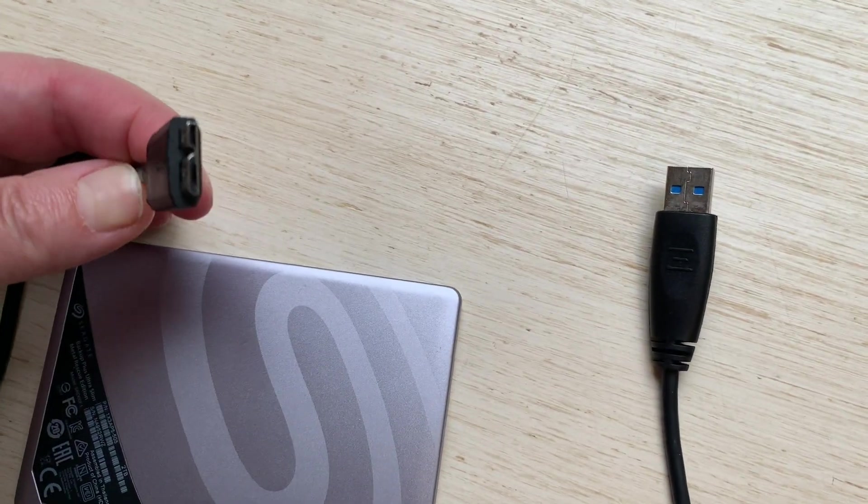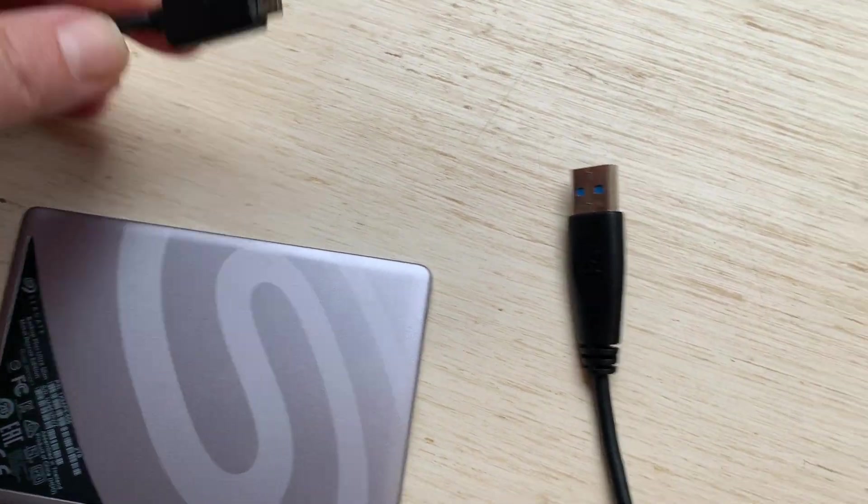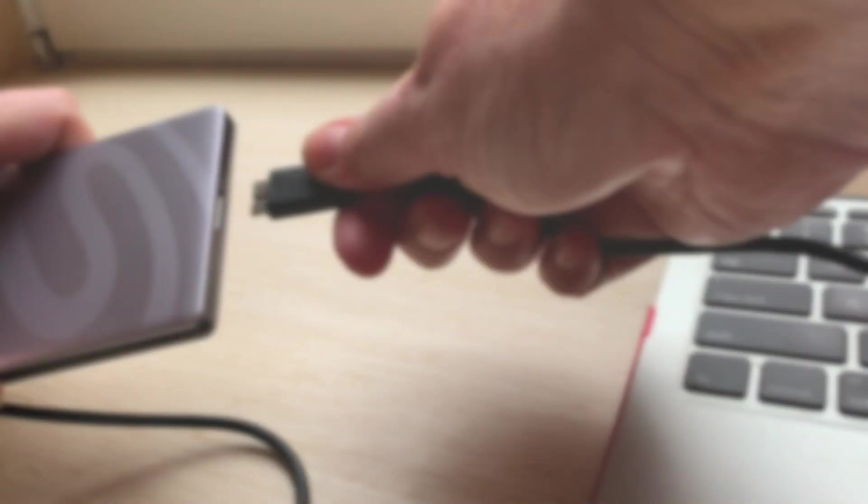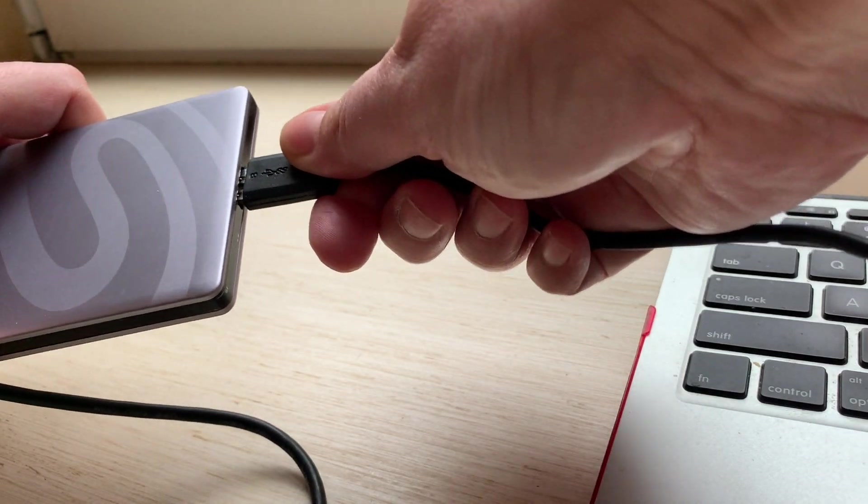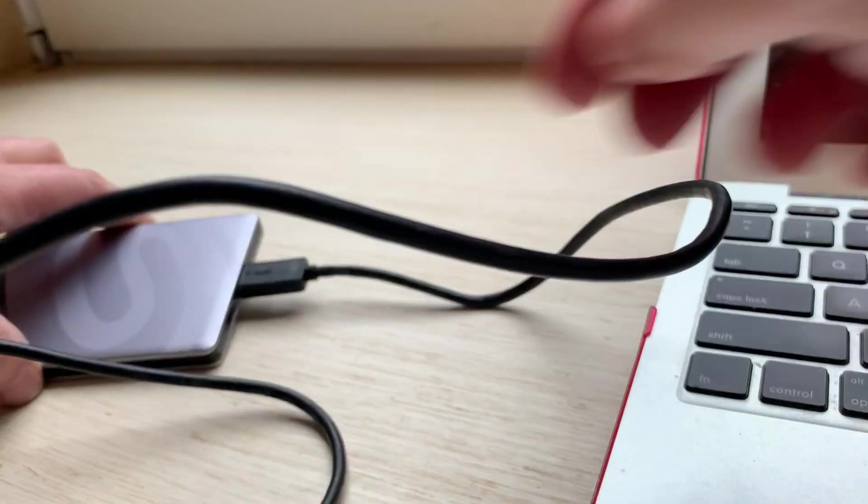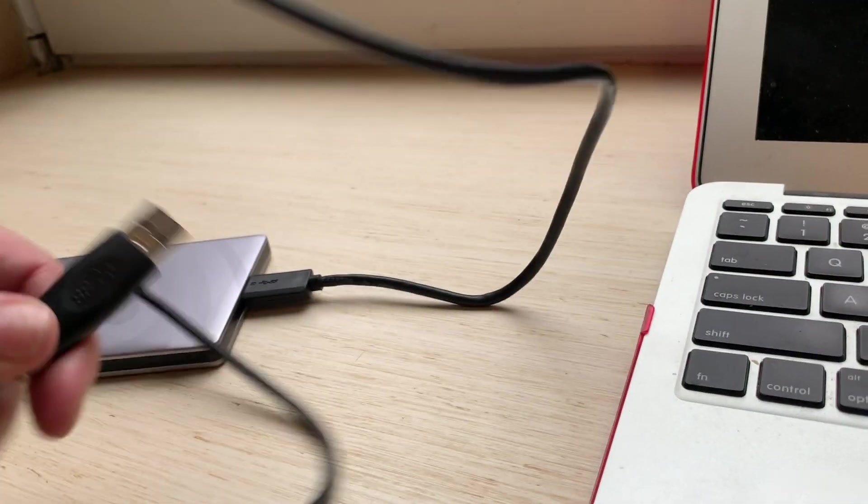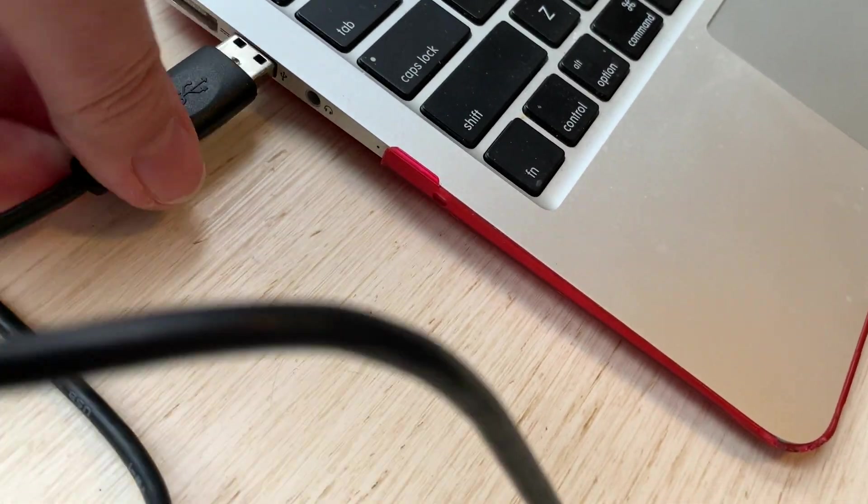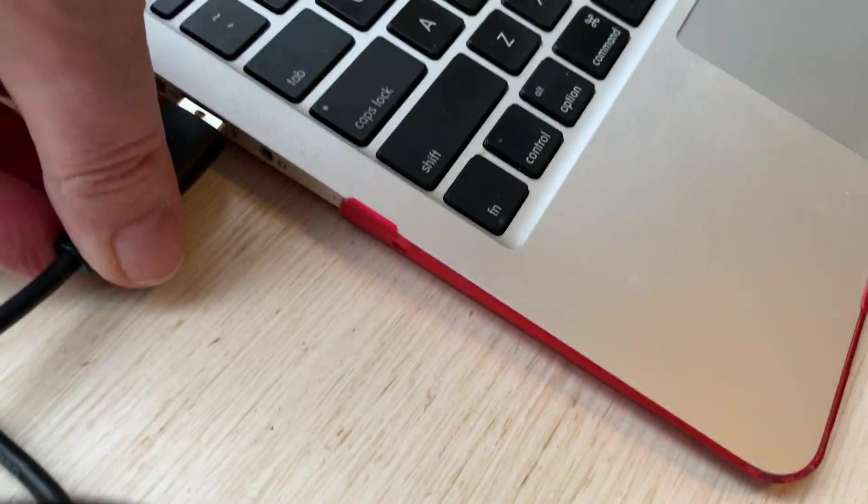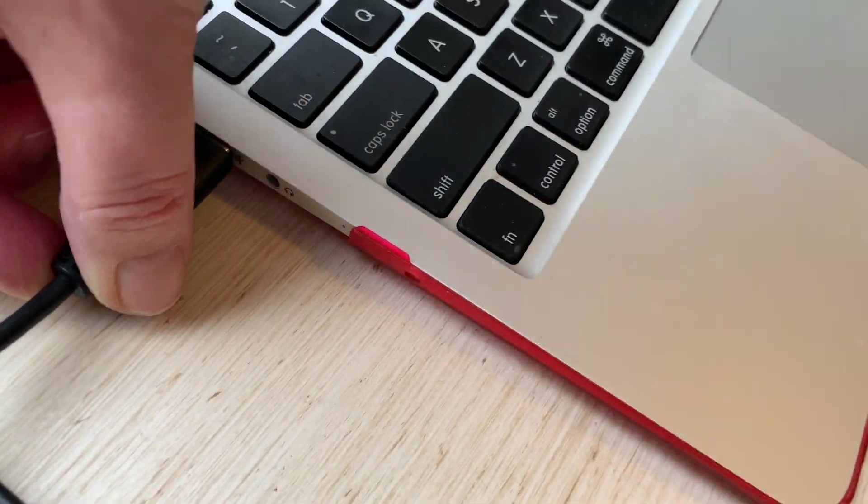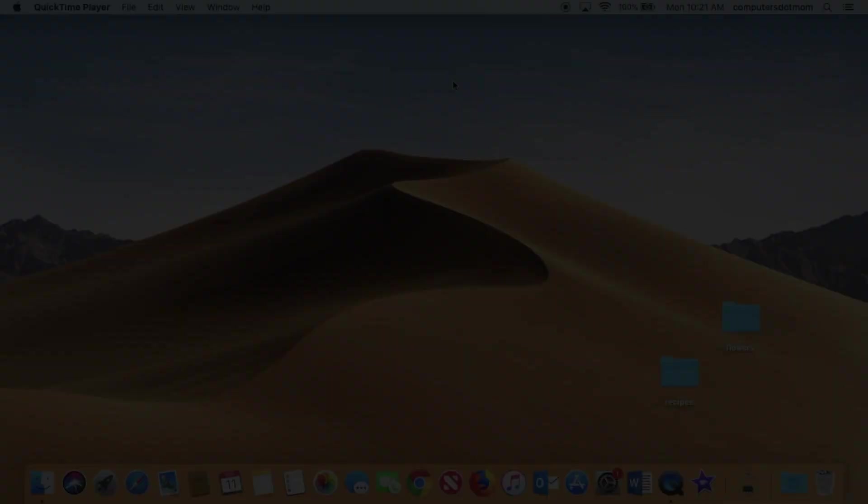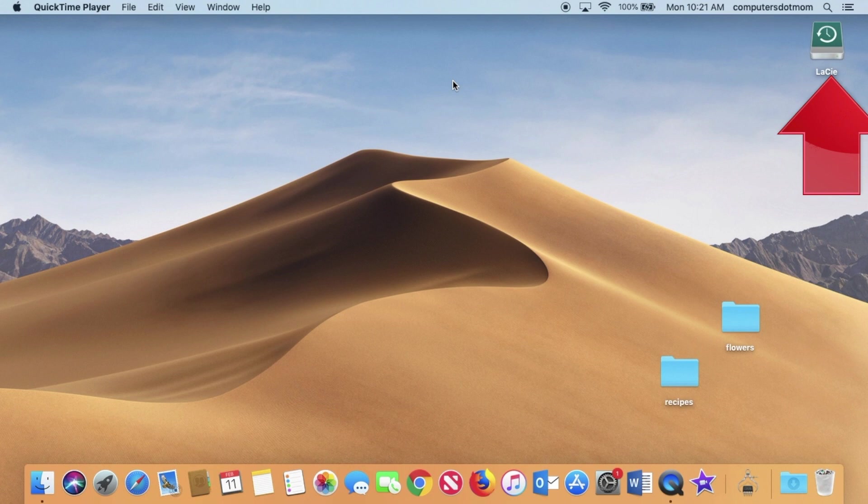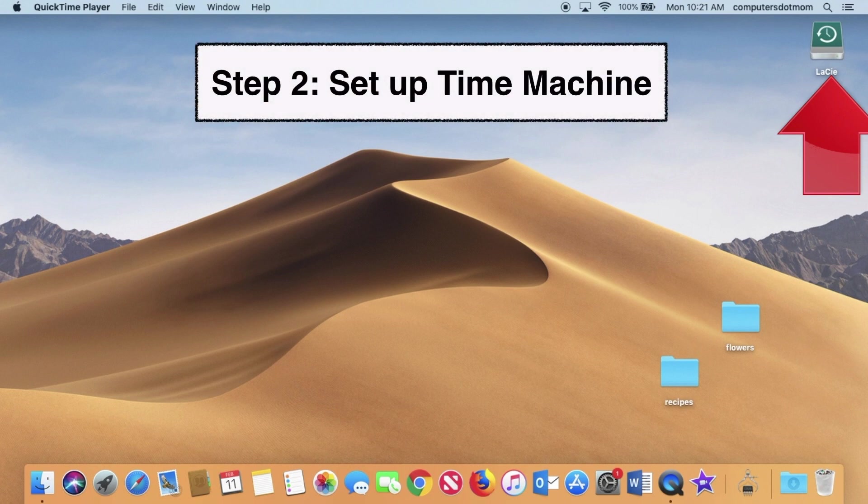So here's my drive with its connectors, and I plug in the cable to the backup drive, and then I plug in the other end of the cable to the computer. When I plug in the drive, what I should see on the desktop of my Mac is the drive appearing as an icon.